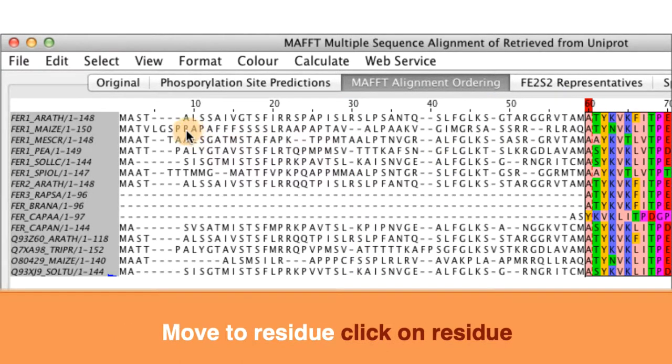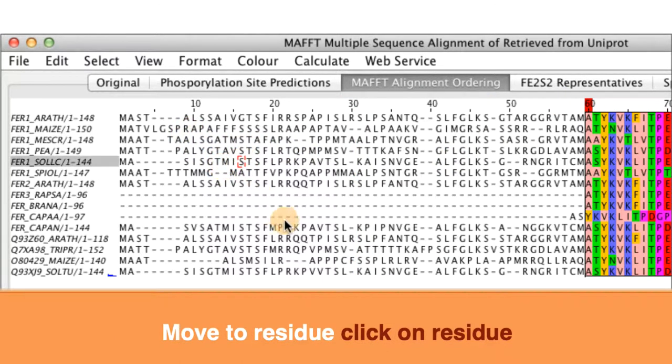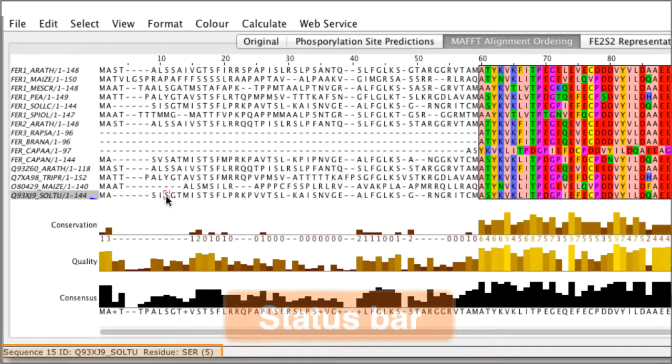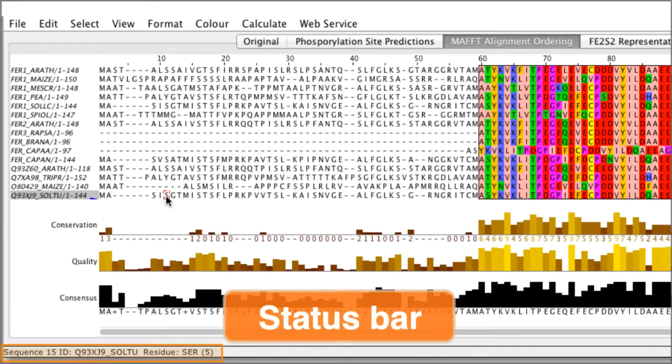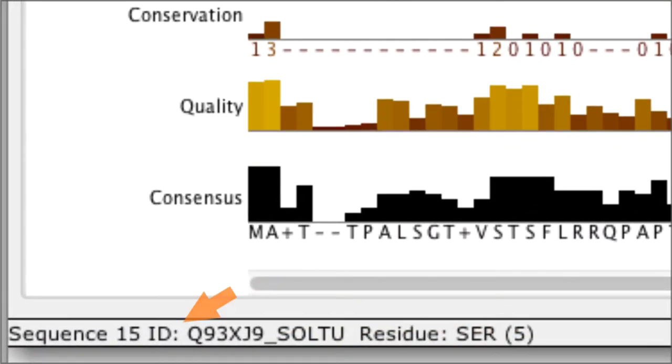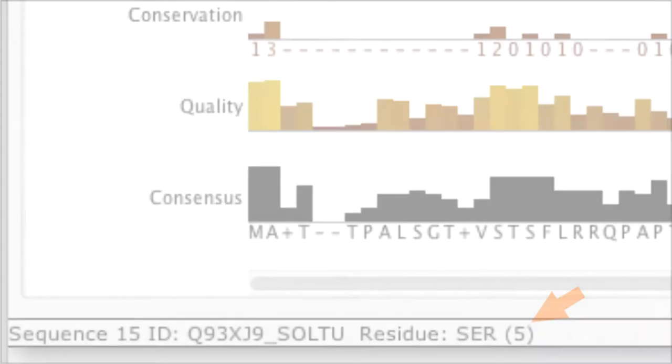To specify a specific residue move the cursor to the residue of interest. Take note of the information that is shown in the status bar. This tells you the sequence ID and the name of the residue that the cursor is located.